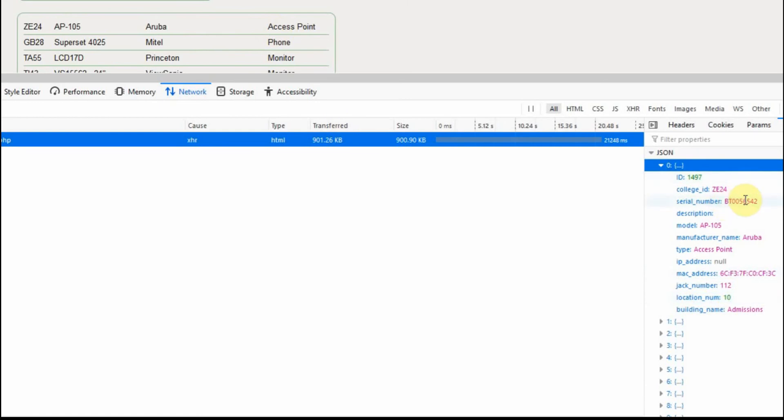I'm pulling the serial number, model number, the manufacturer, the MAC address, the location on the campus where this equipment is.